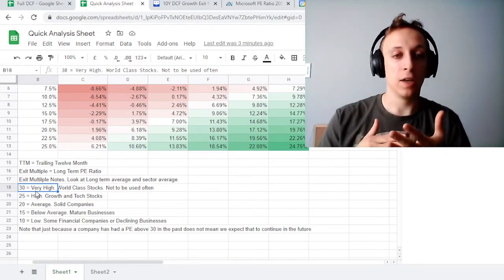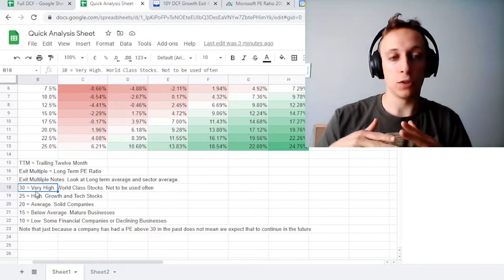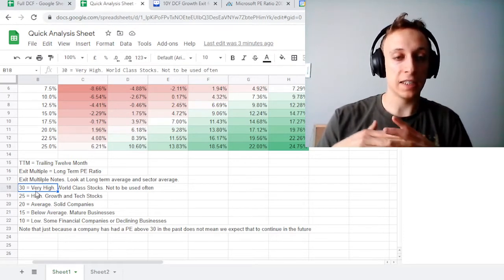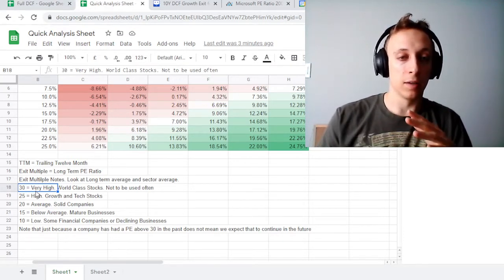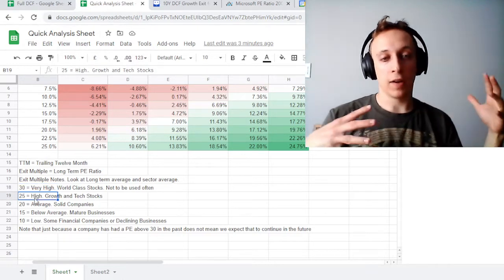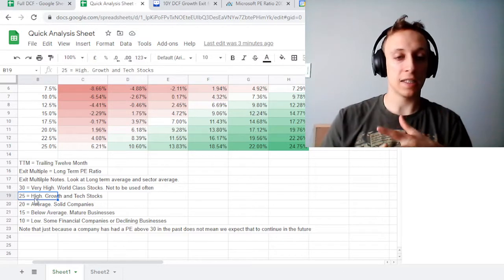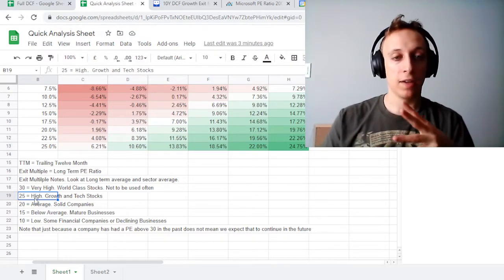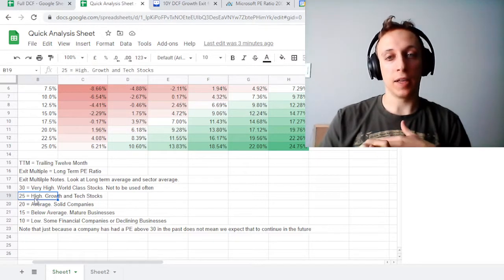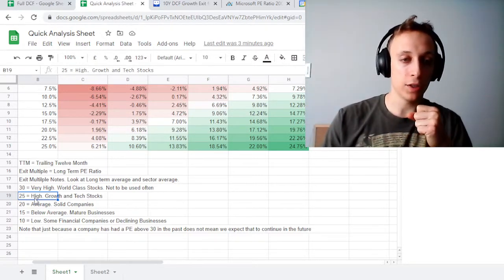A multiple of 30 would be a very high number — it's for world-class companies. You should not use a 30 P/E very often for a long-term exit multiple. 25, I consider high, but it's for growth companies and tech companies. Tesla would be 30 or 25 because even though it's slowing, it's still going to be innovating, so I think even in the long term you can give it a higher P/E ratio.